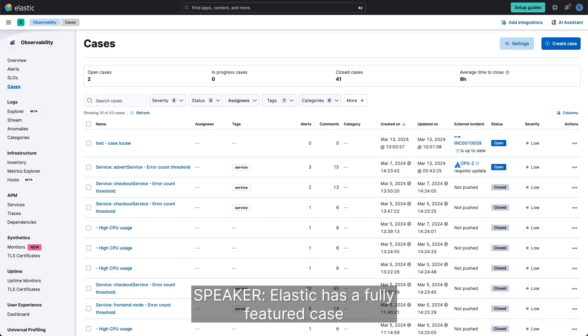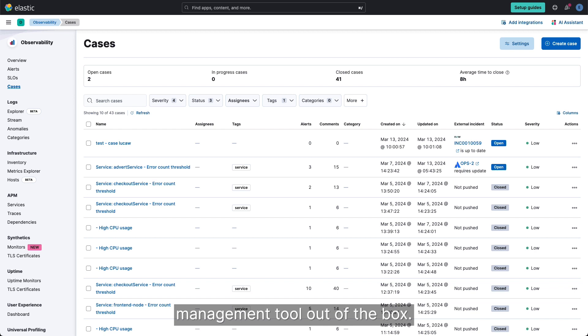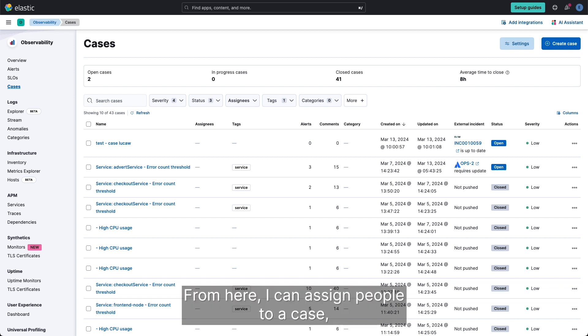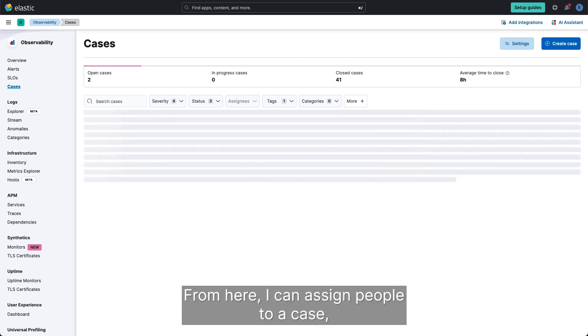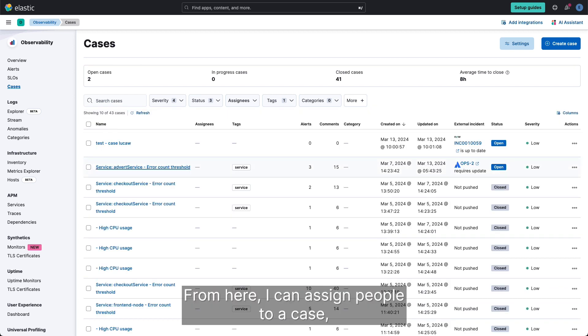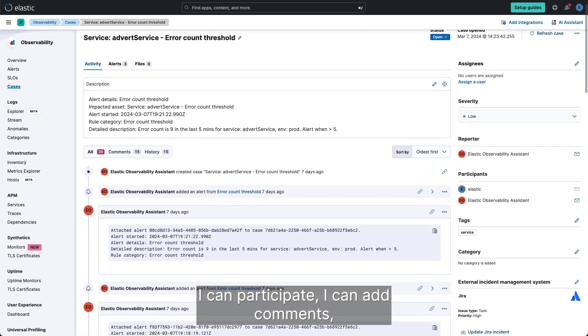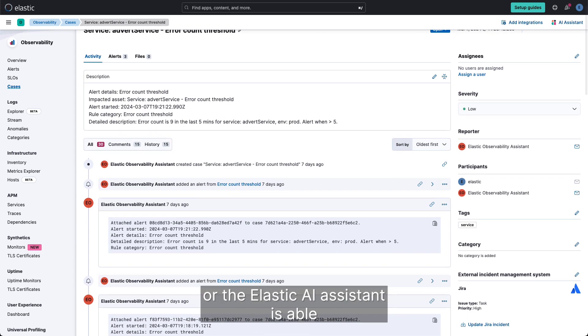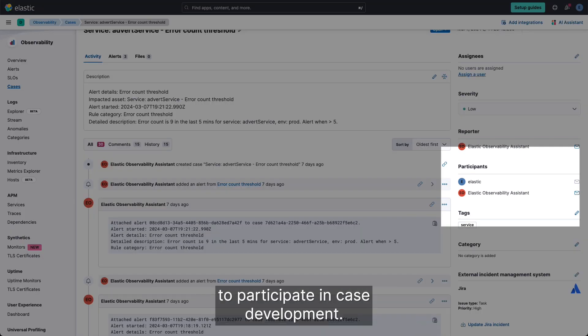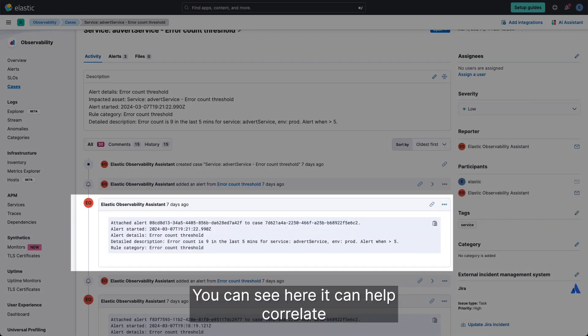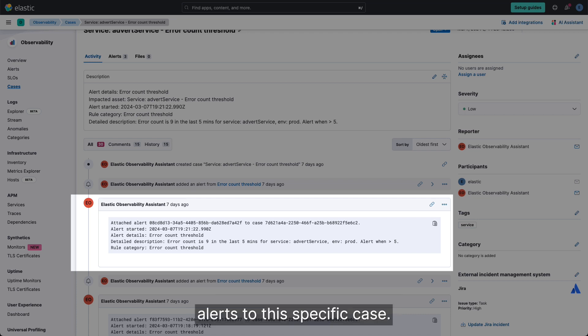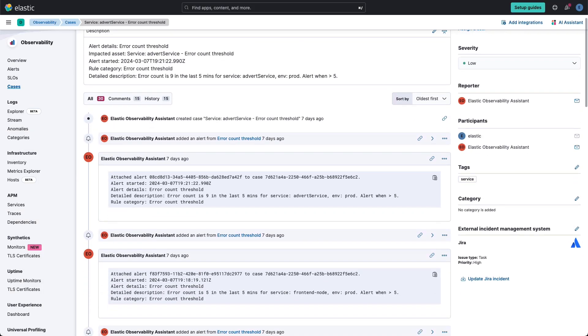Elastic has a fully featured case management tool out of the box. From here I can assign people to a case, I can participate, I can add comments, or the Elastic AI assistant is able to participate in case development. You can see here it can help correlate alerts to this specific case.